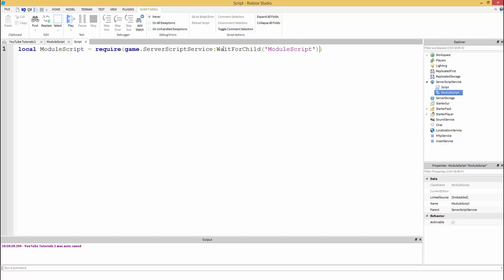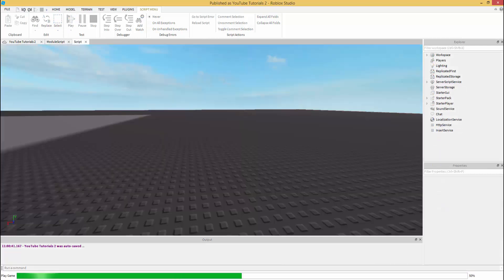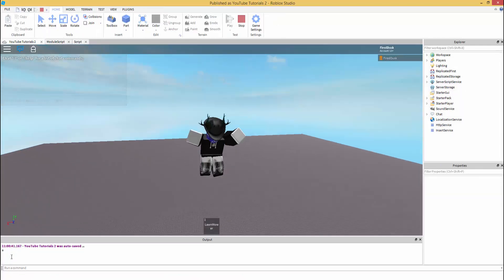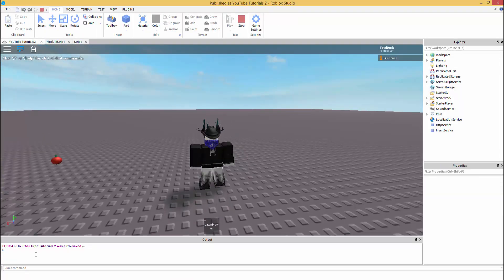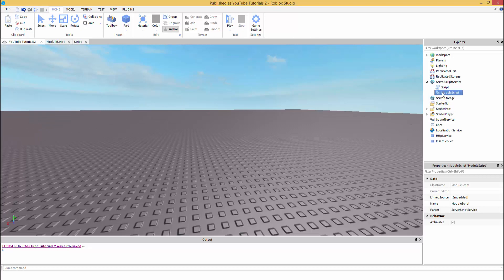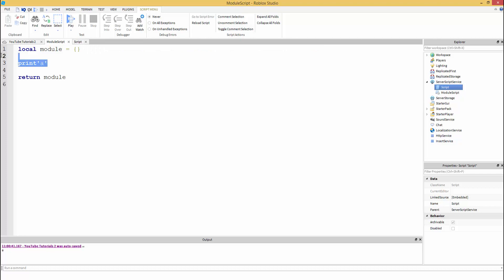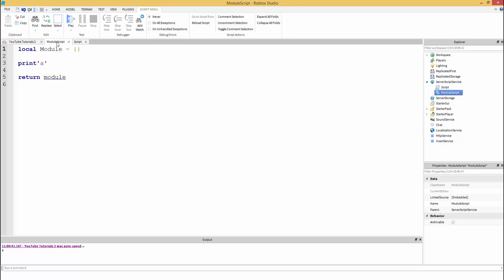Once we require it, as you can see it's going to print A because we required it. So hopefully you learned something new. You can only use a module script whenever you require it. Now I'm just going to change it to make it look better, more clean to me with a capital M. I just felt like changing it, you don't have to.